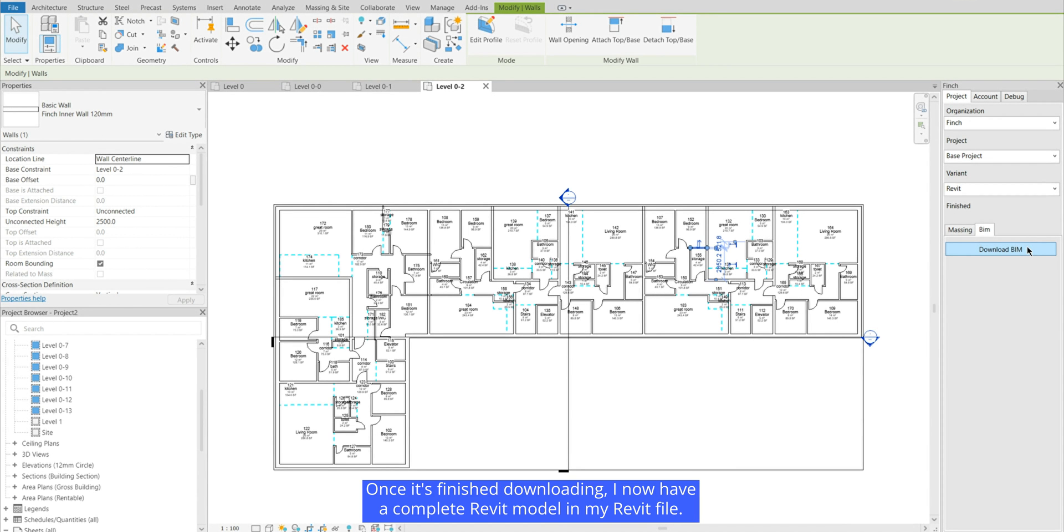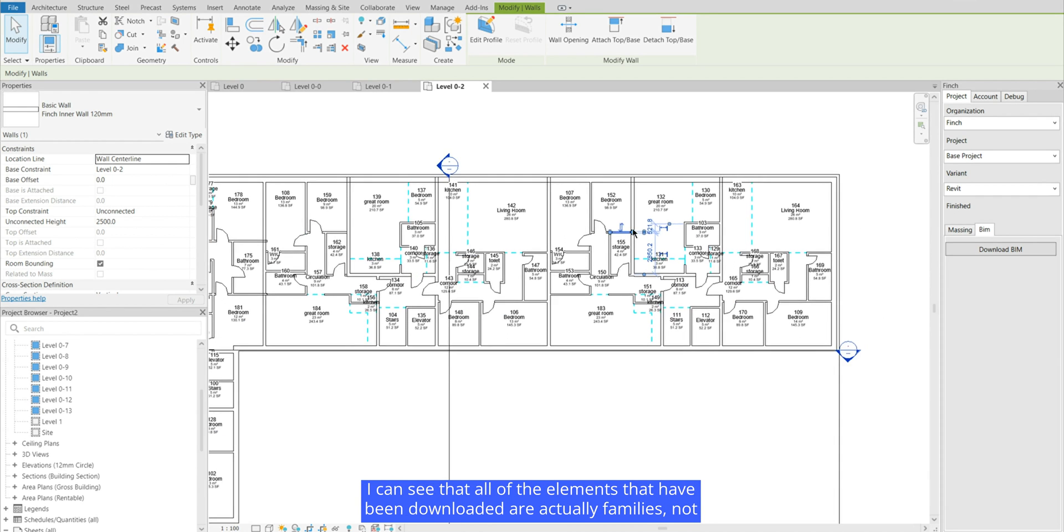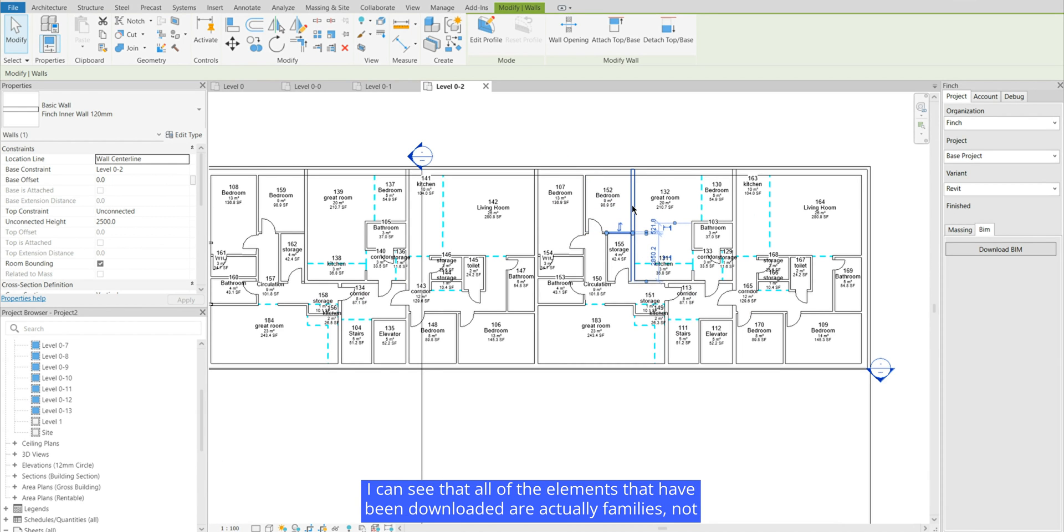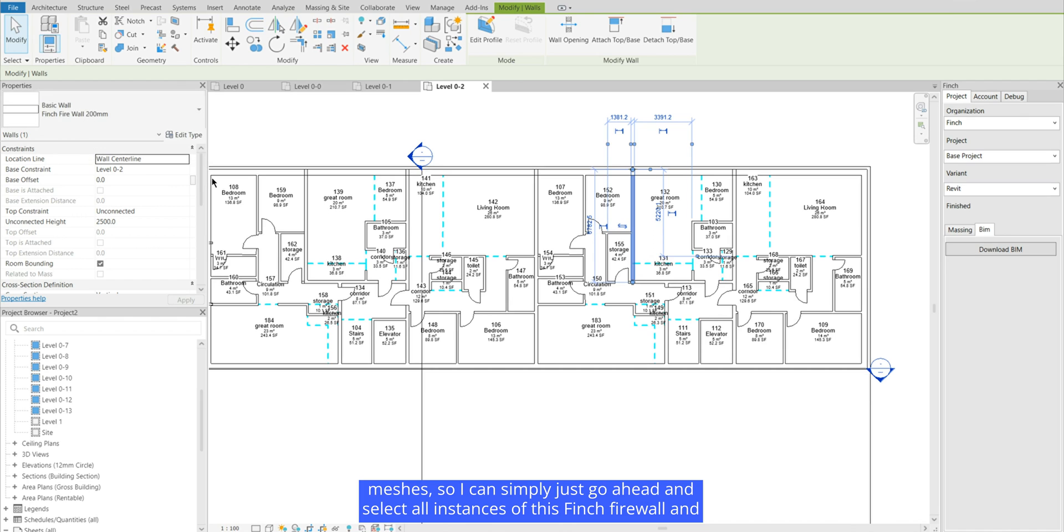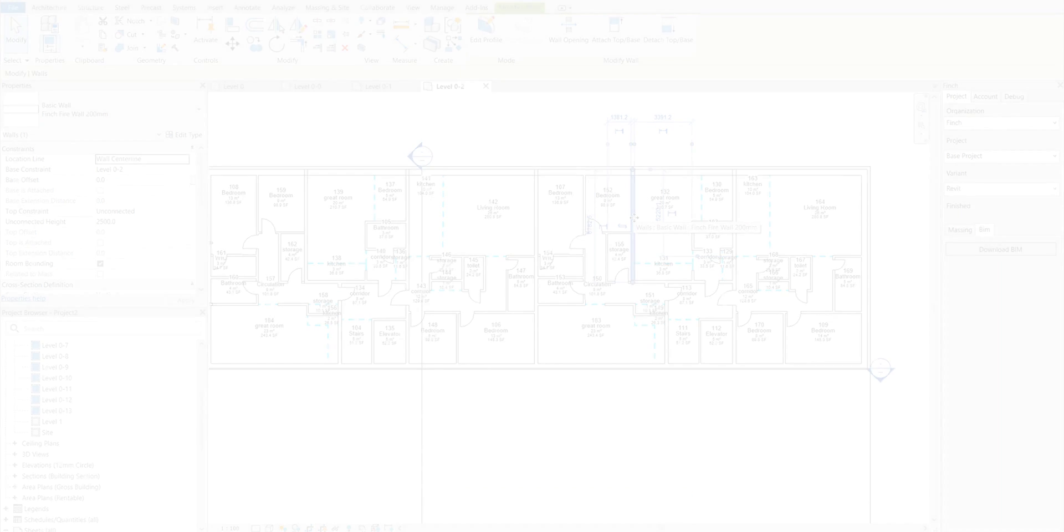Once it's finished downloading I now have a complete Revit model in my Revit file. I can see that all of the elements that have been downloaded are actually families not meshes. So I can simply just go ahead and select all instances of this Finch firewall and convert it to my own custom templates.